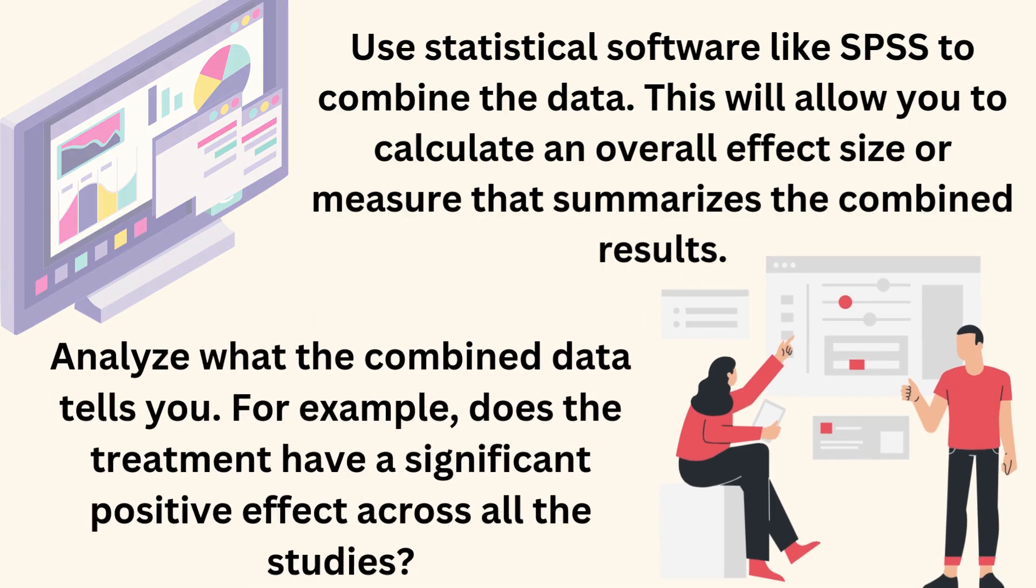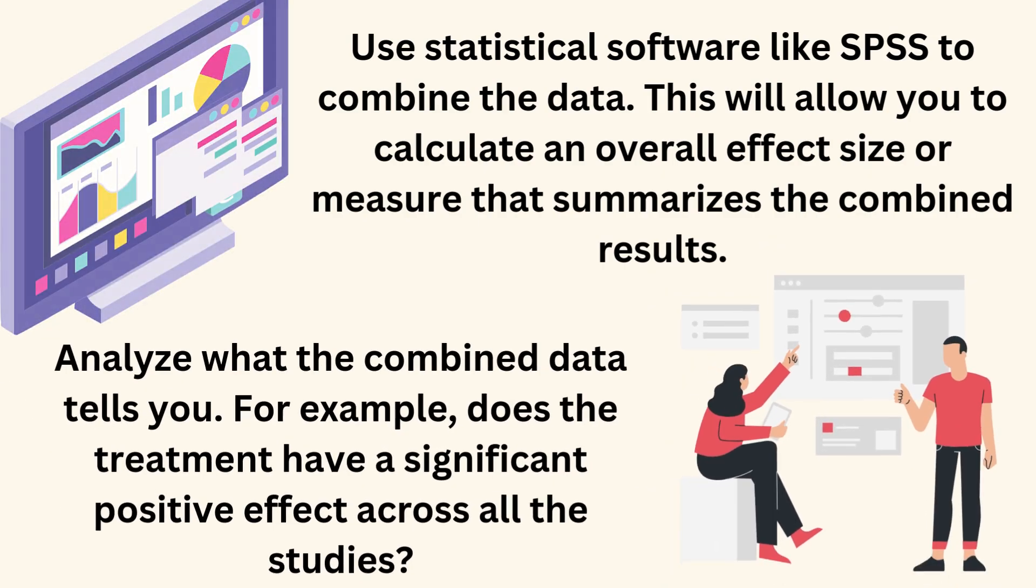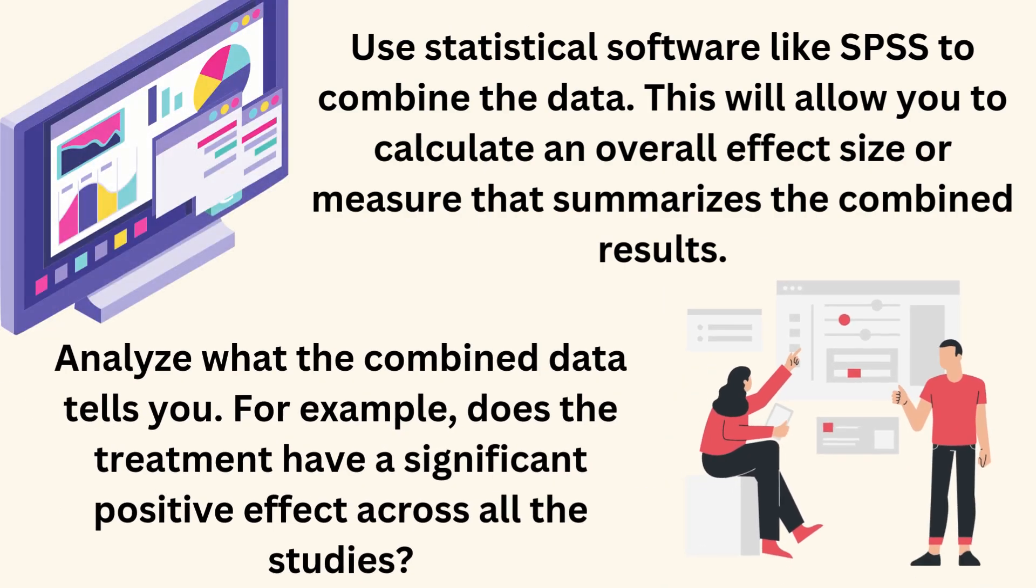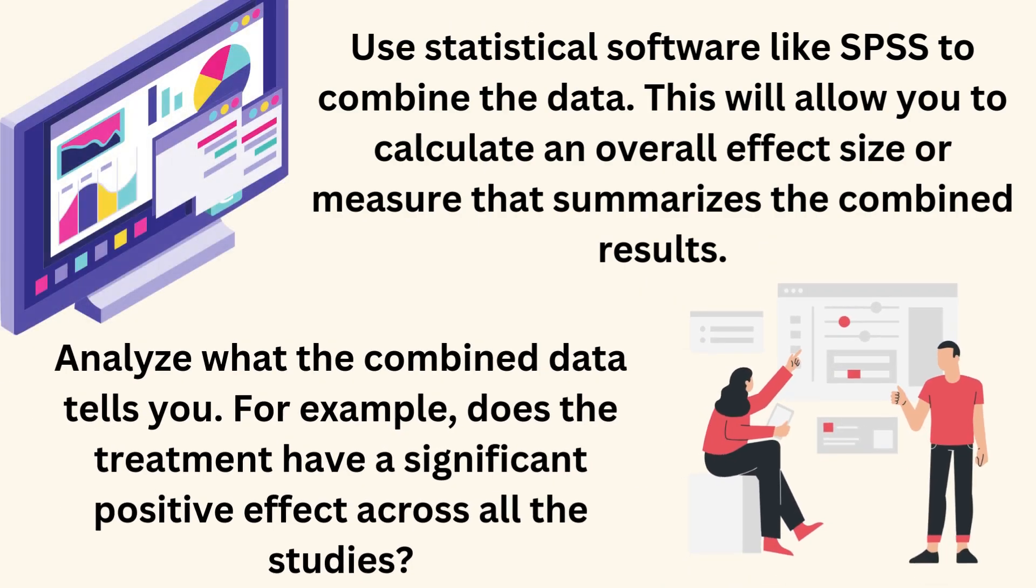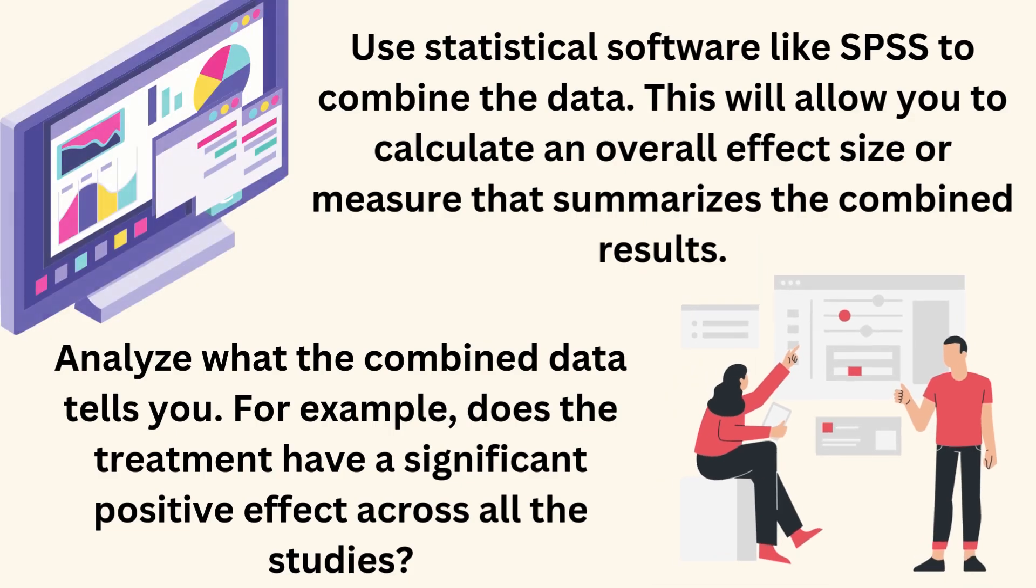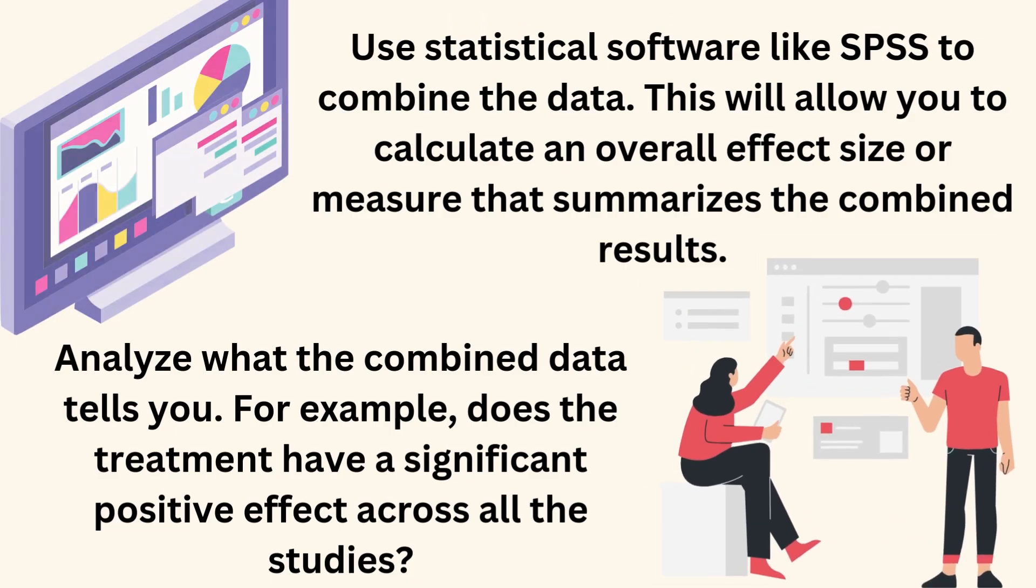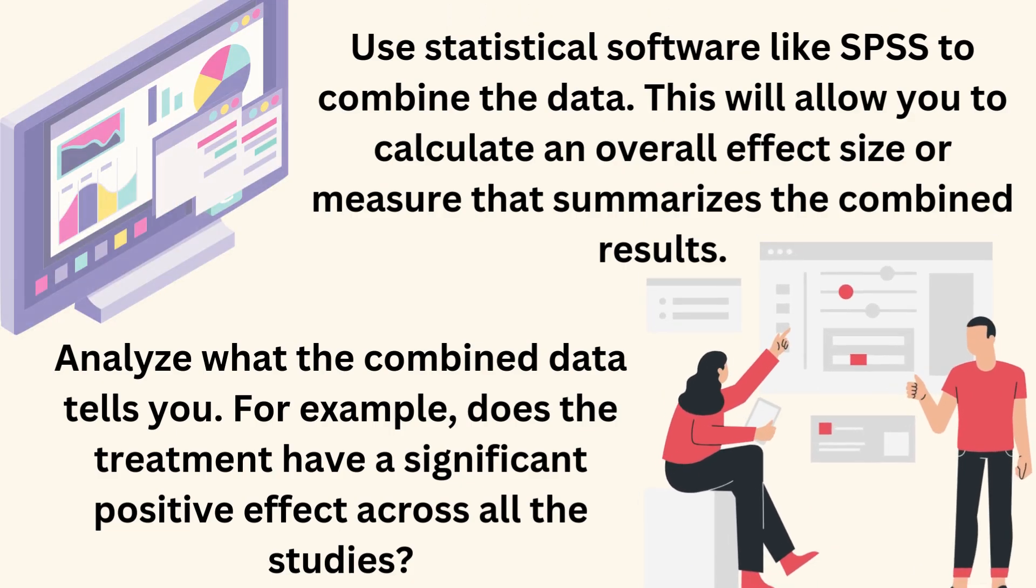Analyze what the combined data tells you. For example, does the treatment have a significant positive effect across all the studies?